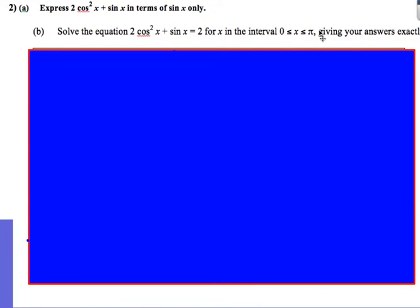I'm going to have a look at a few trig questions, like how to solve trig equations using the CAST diagram, that sort of thing. Here's the first one. Solve the equation 2cos²x + sinx = 2 for x in the interval 0 and π. Make sure you check the interval — it's in radians and it's between 0 and π, not the usual 0 and 2π.